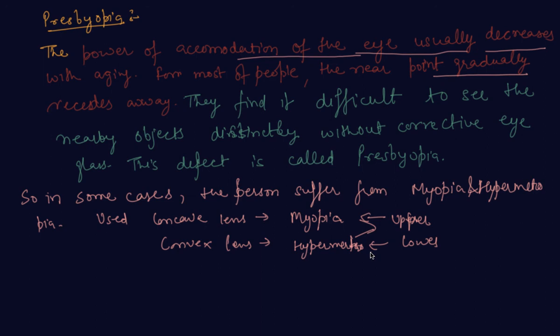I hope what we have discussed in this lecture—hypermetropia and presbyopia—is clear to you. If you have any doubt or question, please comment in the comment section. I will be happy to help you. Thank you, happy learning.